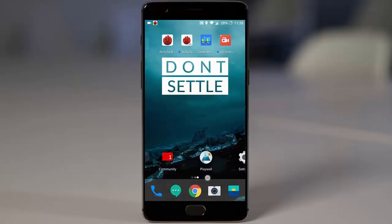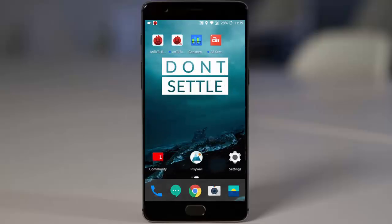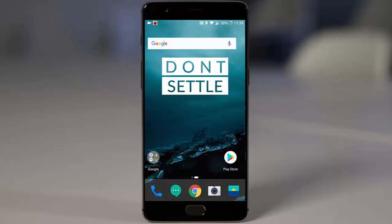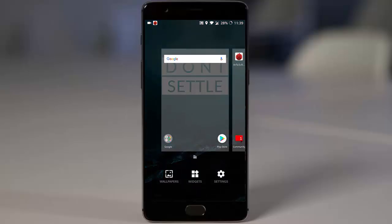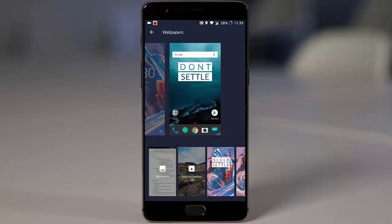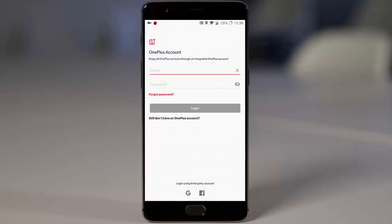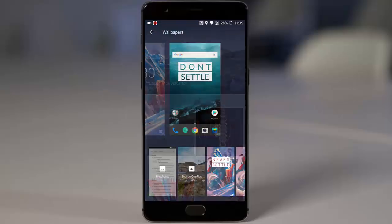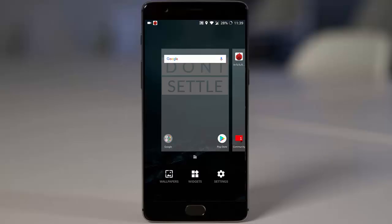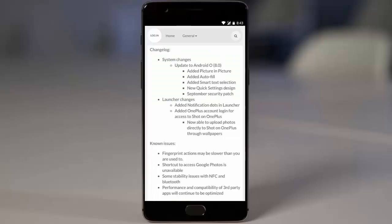There are also launcher changes, including notification dots in the launcher. If you tap and hold, you get options for wallpaper including Shot on OnePlus wallpaper. You can also log in to OnePlus and upload your own photo to the Shot on OnePlus wallpaper section.